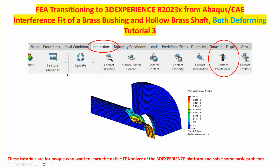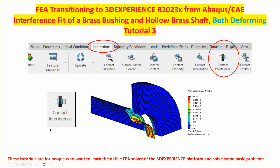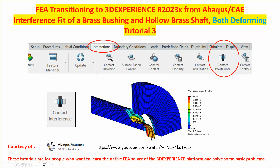The relevant action bar in 3DEXPERIENCE is 'Interactions,' and contact interference is what we'll be working with. Here's the icon for it. This example continues the work of a YouTuber who solved the same problem in Abacus CAE, except he assumed the shaft is rigid.